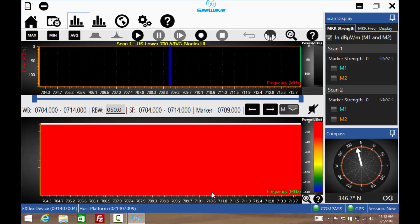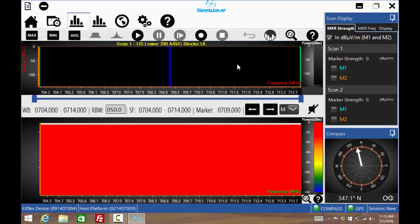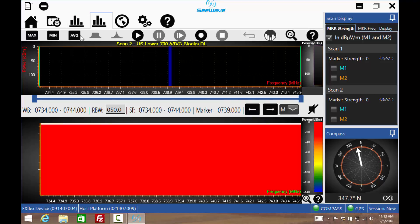When the spectrum chart page initially opens, Scan1's start and stop frequencies will be displayed. Scan2 can be shown by pressing this icon. Notice the new set of frequencies.